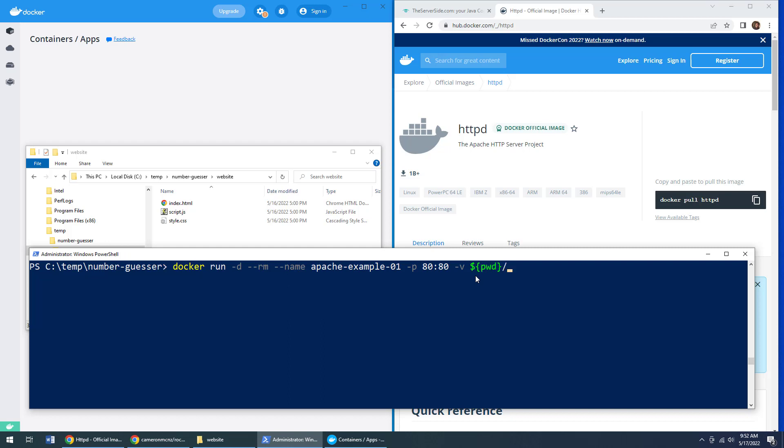and specifically that website folder that is under the present working directory. And I want to use that instead of the htdocs folder inside of the container.